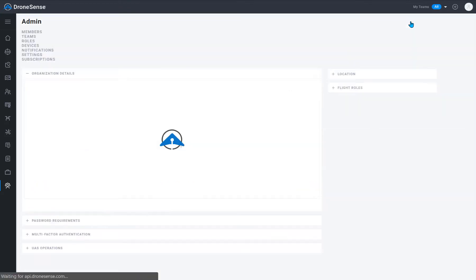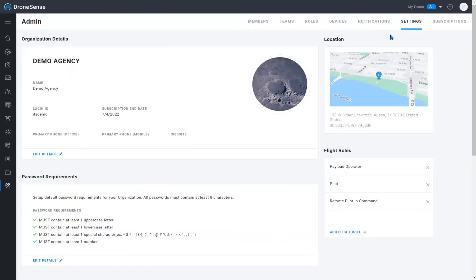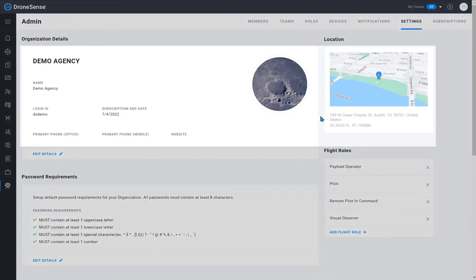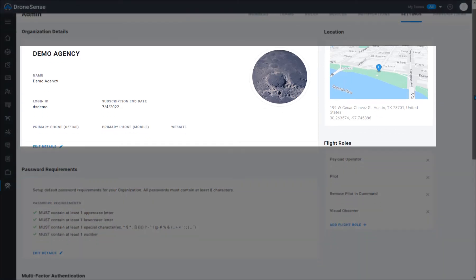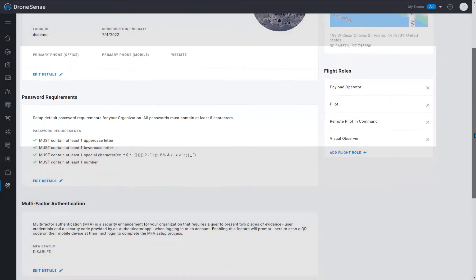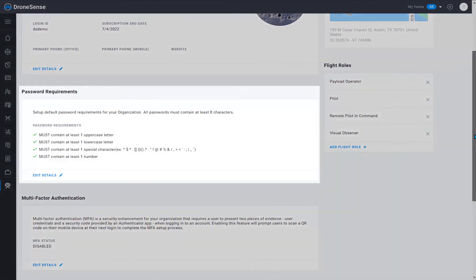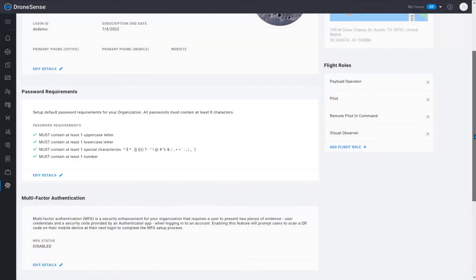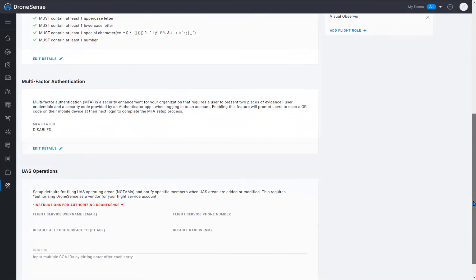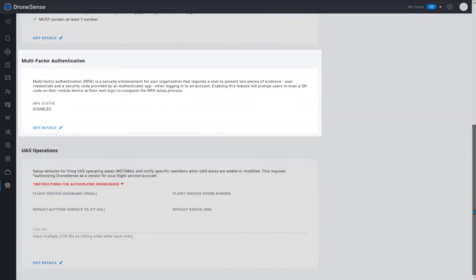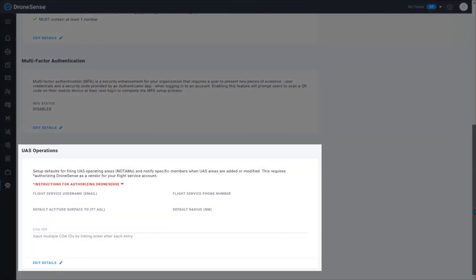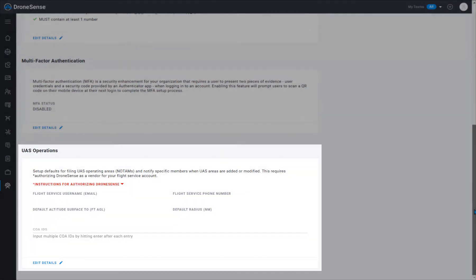The settings page contains sections for setting up your organization, including basic info, default location, and the organization's image or logo. Password requirements. Multi-factor authentication. And UAS operations settings to submit NOTAMs.